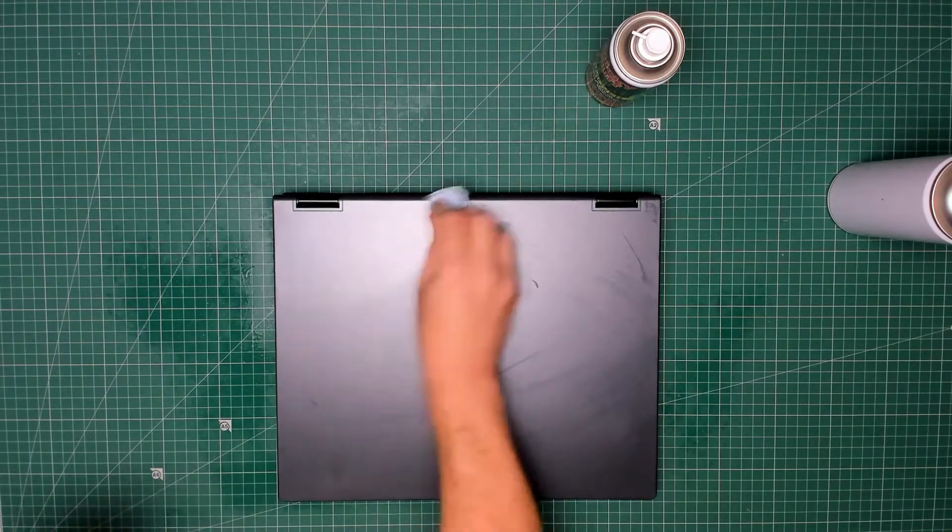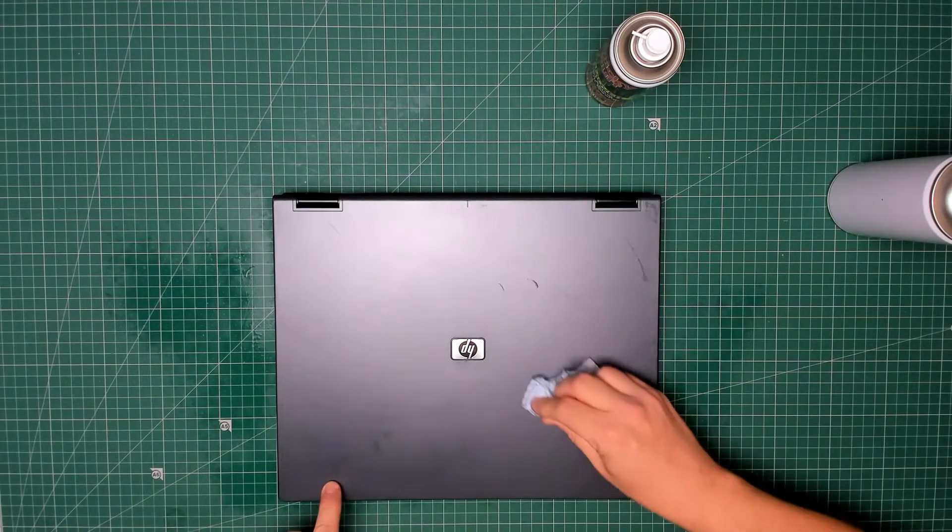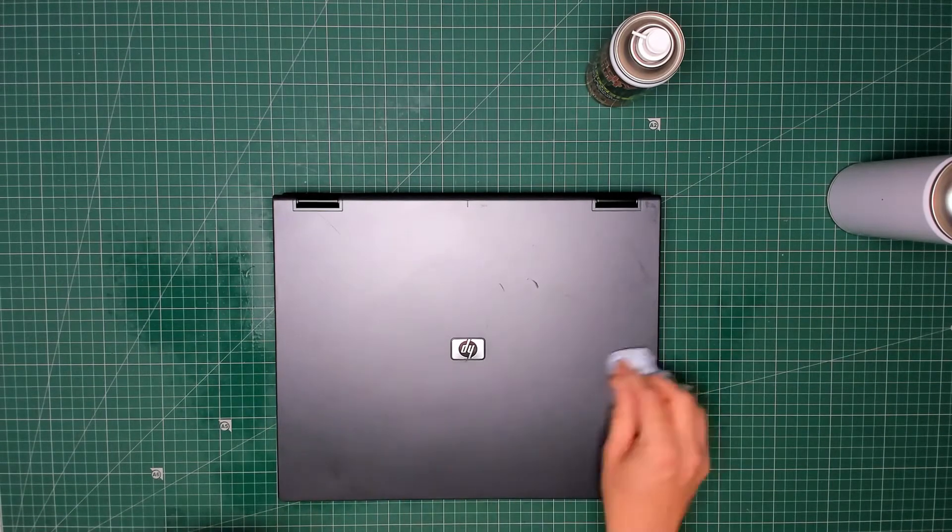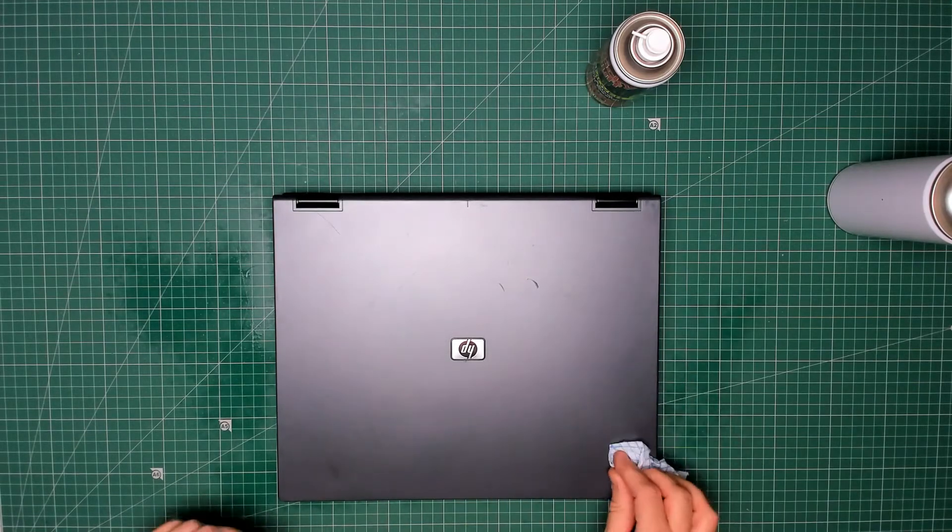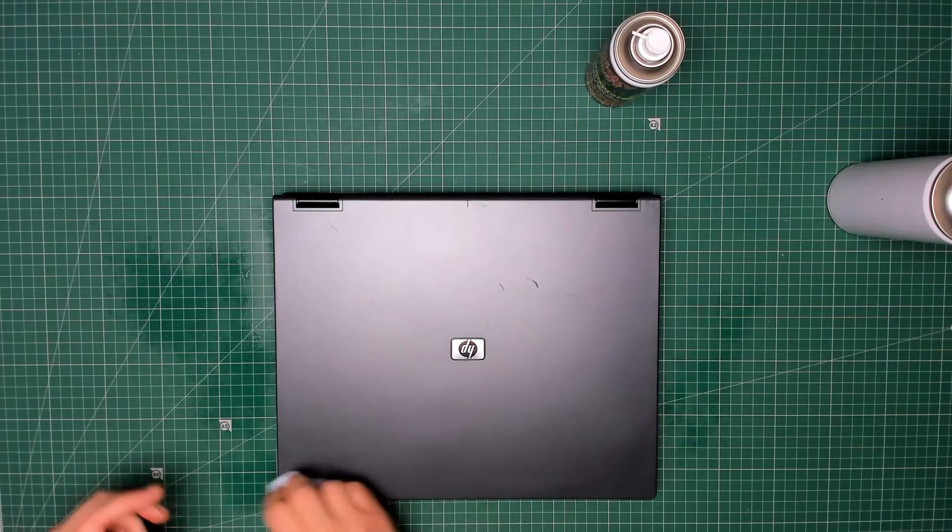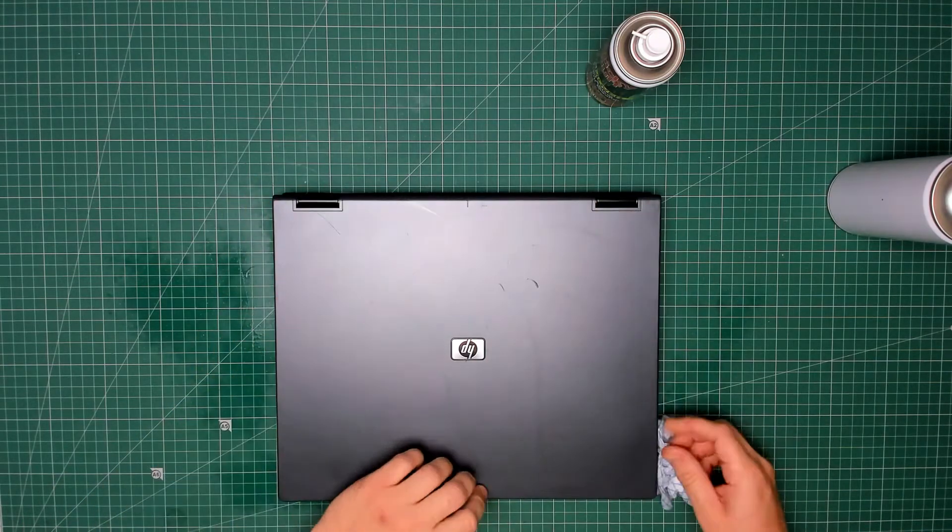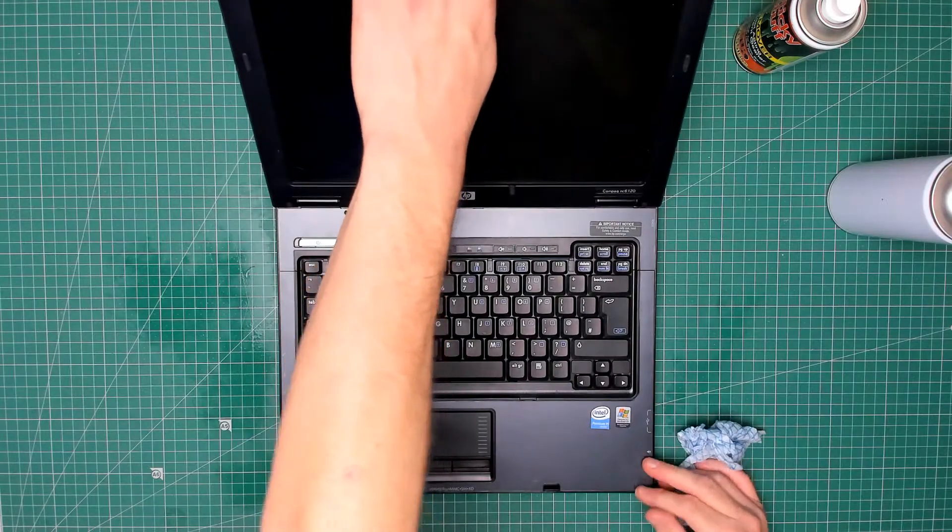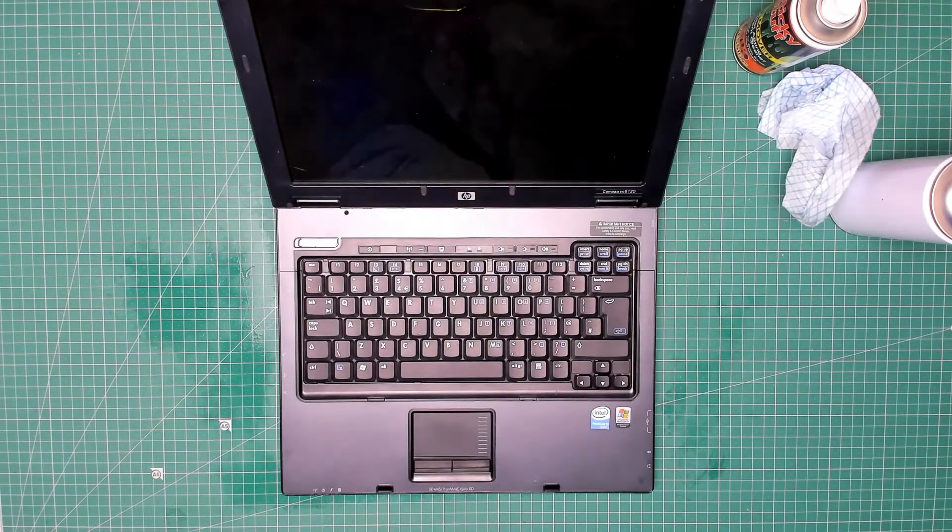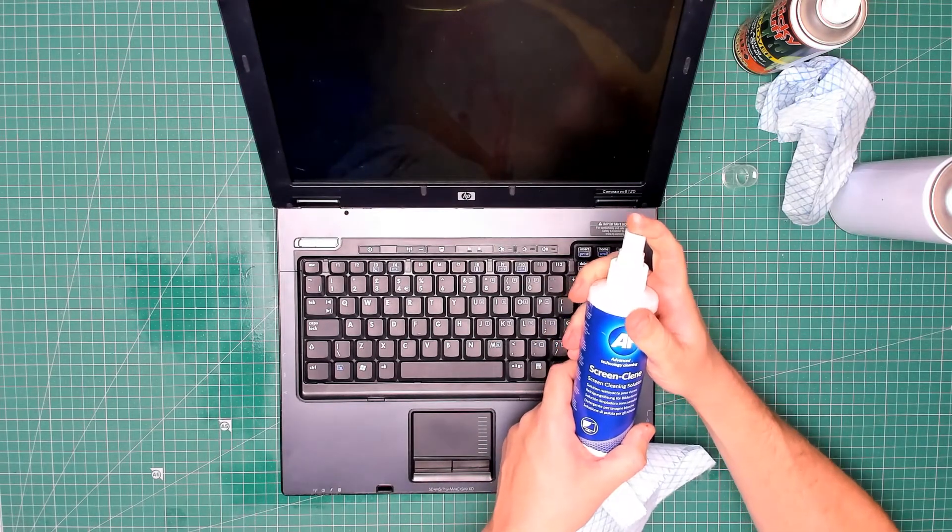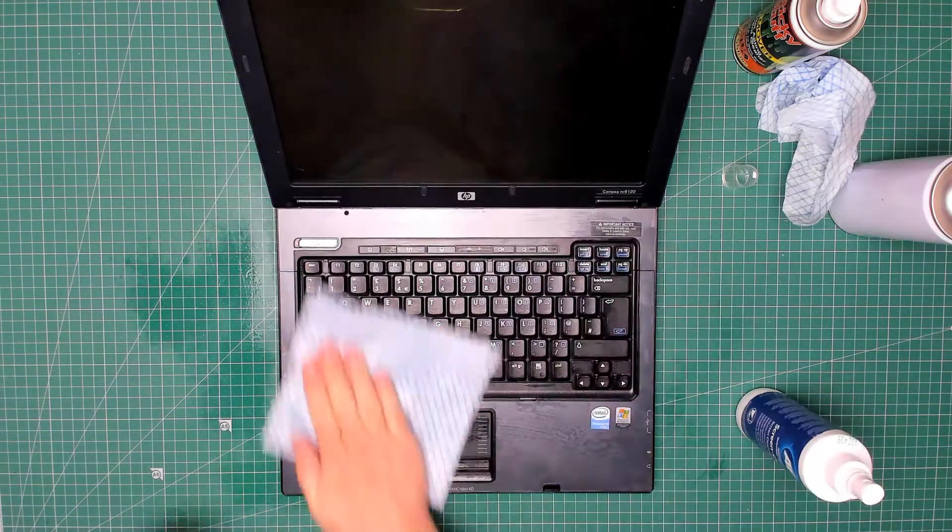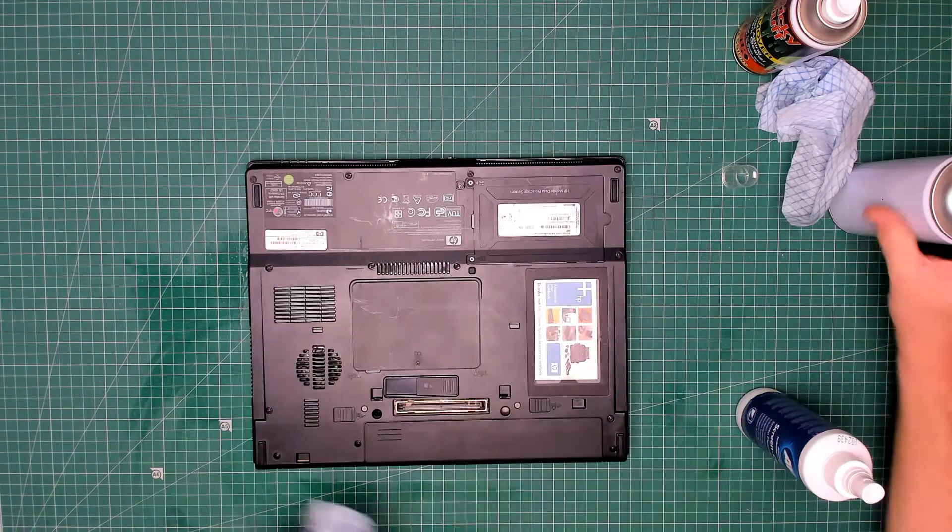There's a slight dent there. To be honest, because the screen is smashed, I'm not just going to replace the screen—I'm going to replace the actual case as well, because I think that might be easier. Now I'm going to use the screen clean, which is also good for cleaning keyboards. Underneath looks okay.